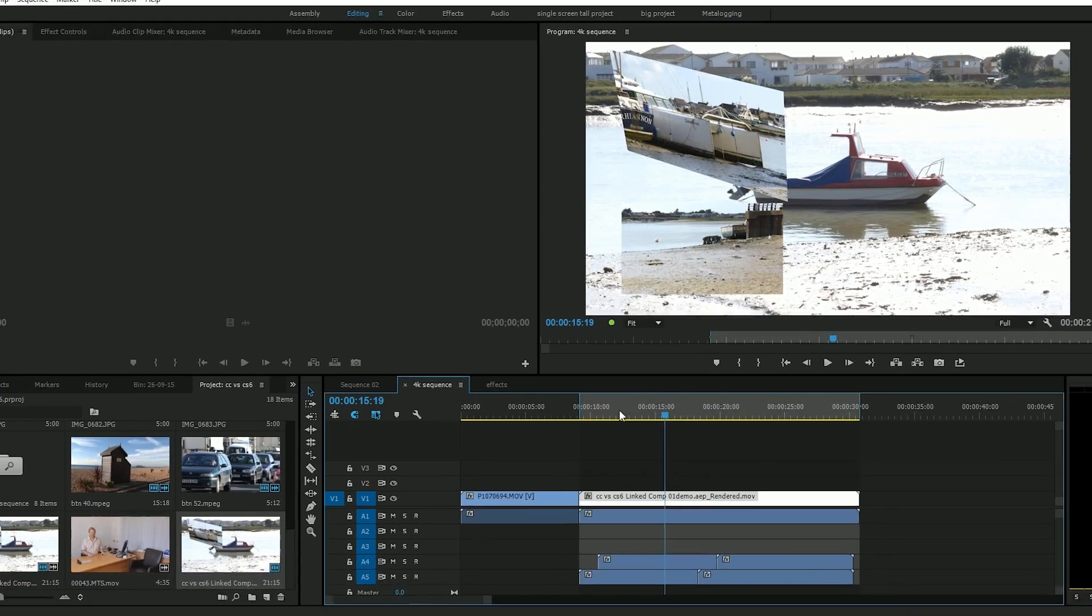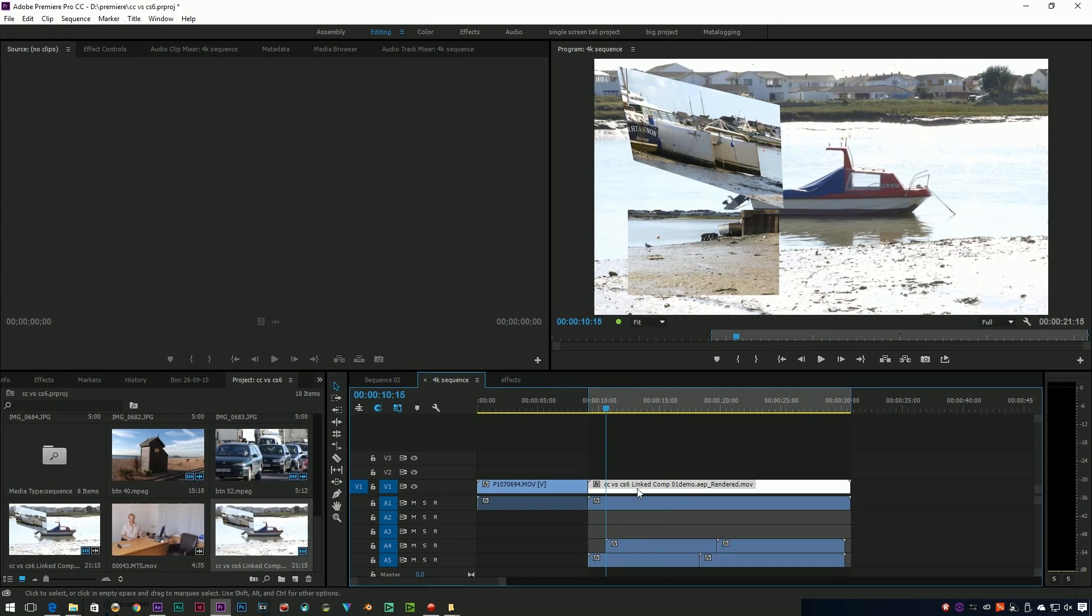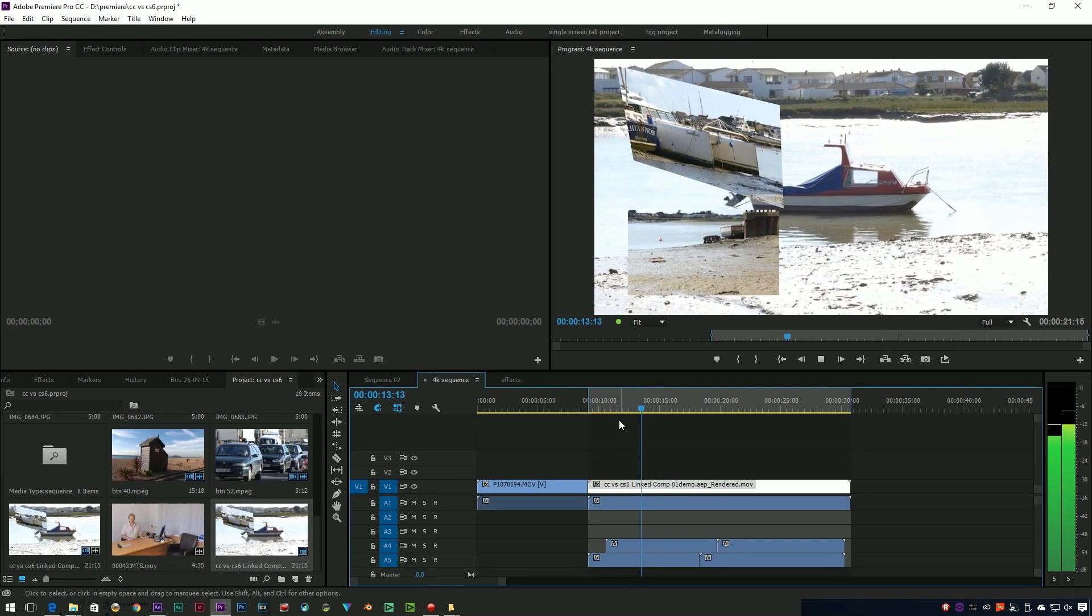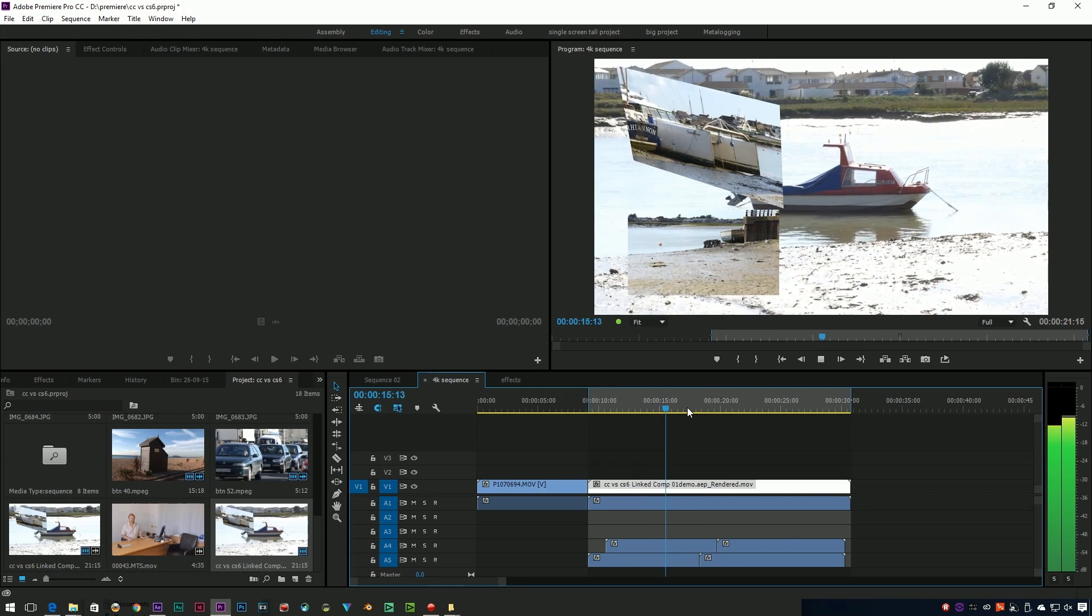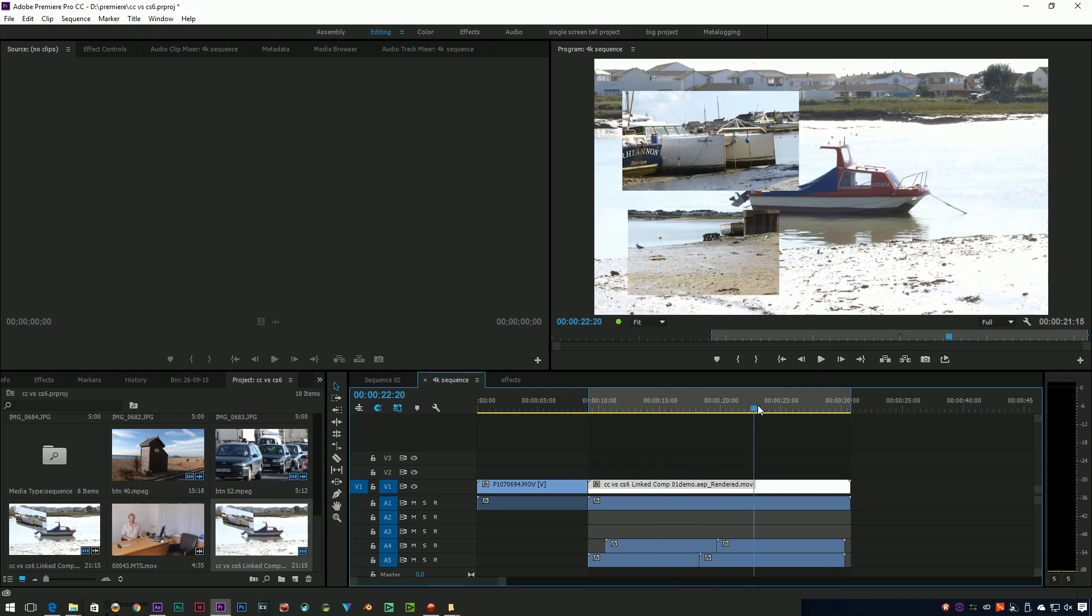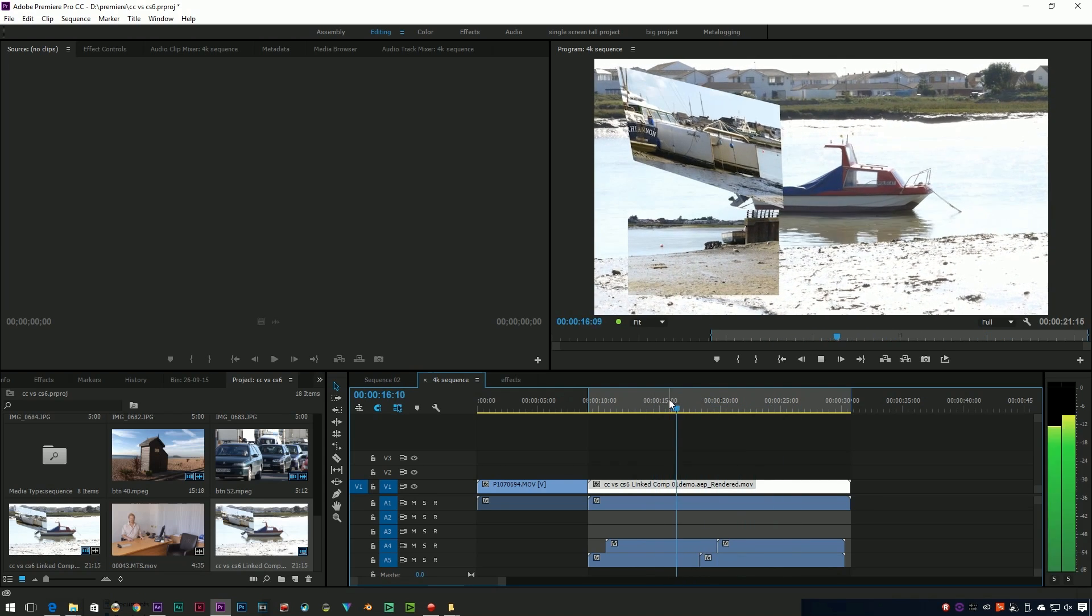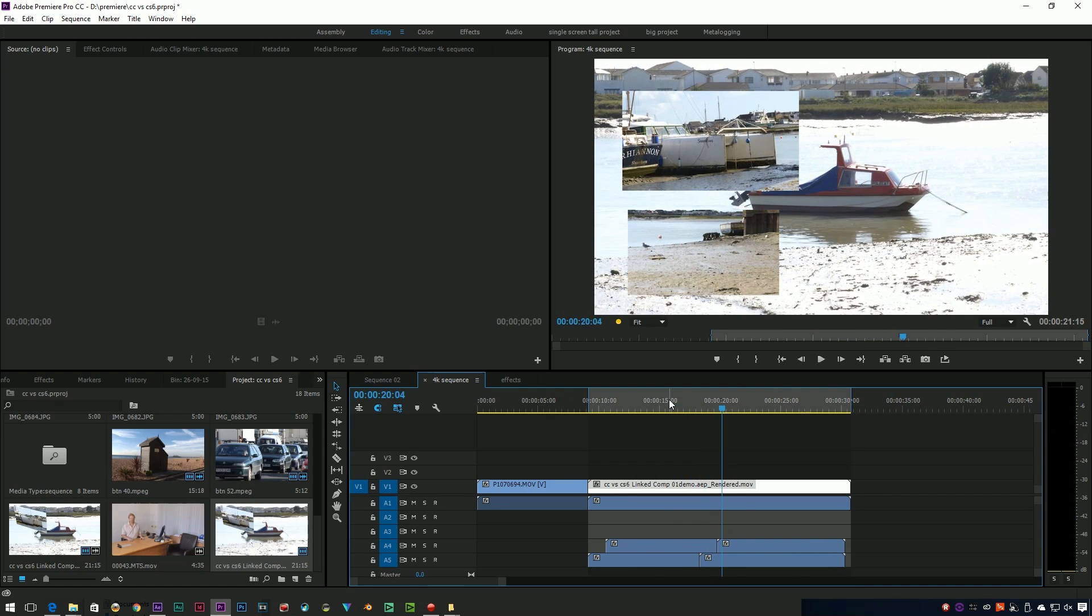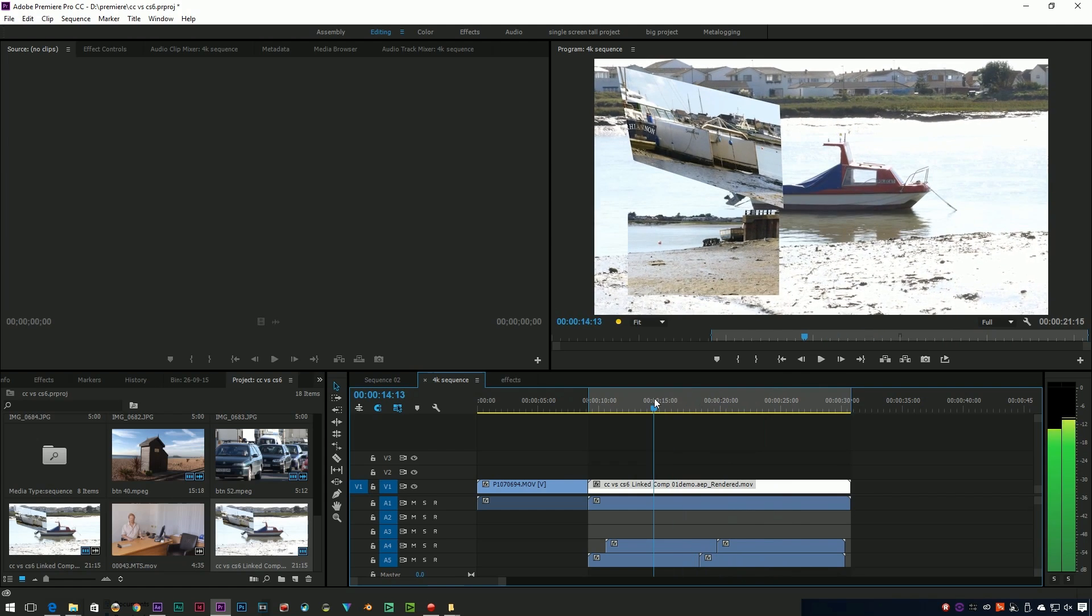Now that I've rendered and replaced, you notice it's gone yellow and it plays back. This, by the way, is 4K footage on a 4K timeline with a 4K dynamically linked composition, so I'm making it work quite hard. But the render and replace means that I can play it back. And if I come back to this at a later stage, it'll still play it back.